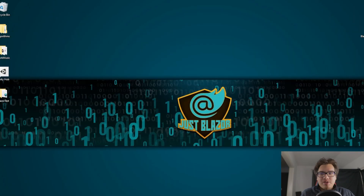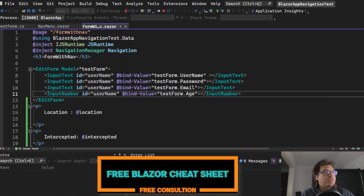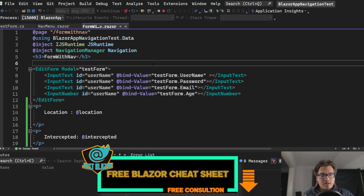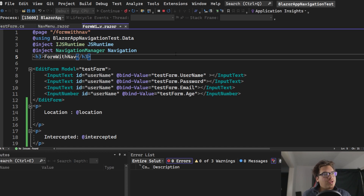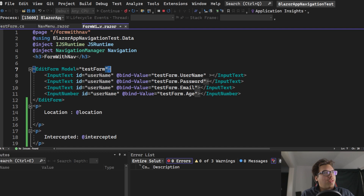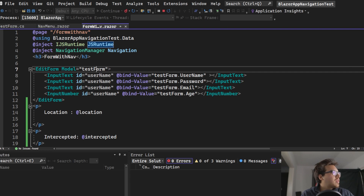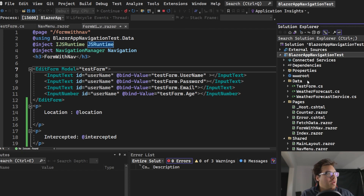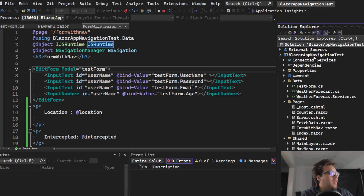I've created a new page — a new component called FormWithNav. If you want to follow along you can, but you don't have to follow every step. What I have here is just an EditForm with a model I created. The class that represents this model is located within my data folder, and this is a Blazor Server application.